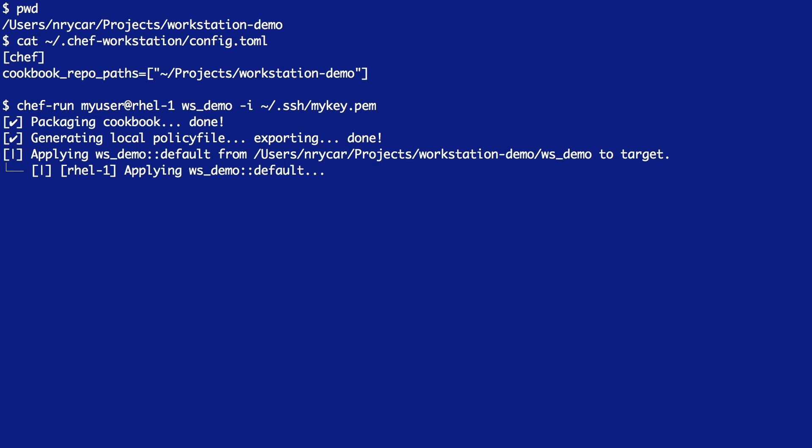This also allows us to override any of those attributes defined in that readme, so that if we wanted to alter the behavior of OS hardening, we can do so without actually needing to alter that upstream cookbook. Now that we've successfully converged our WSDemo cookbook against RHEL1, the moment of truth comes in re-running our InSpec scan and seeing whether or not we've solved our issue.